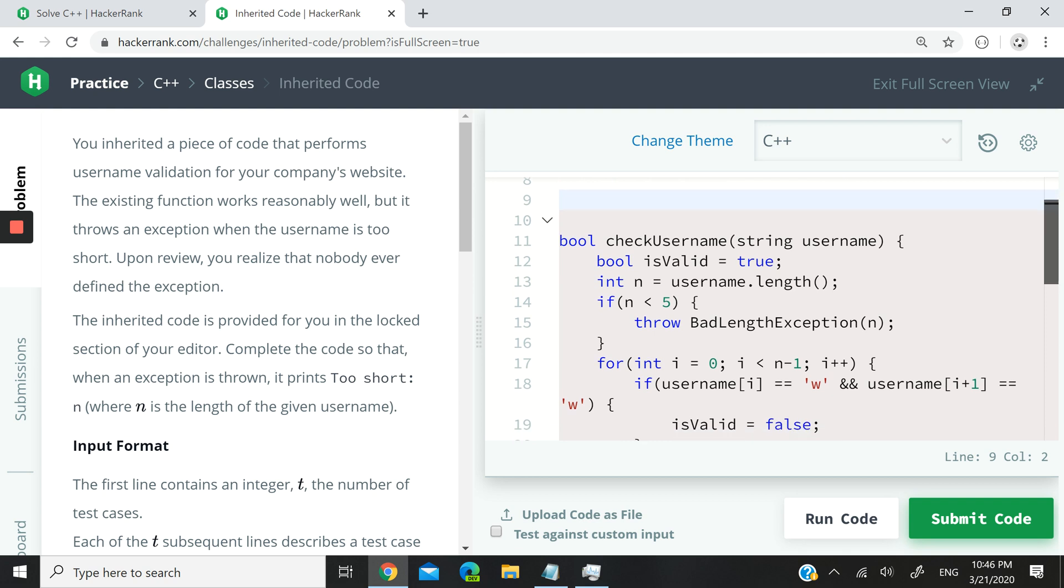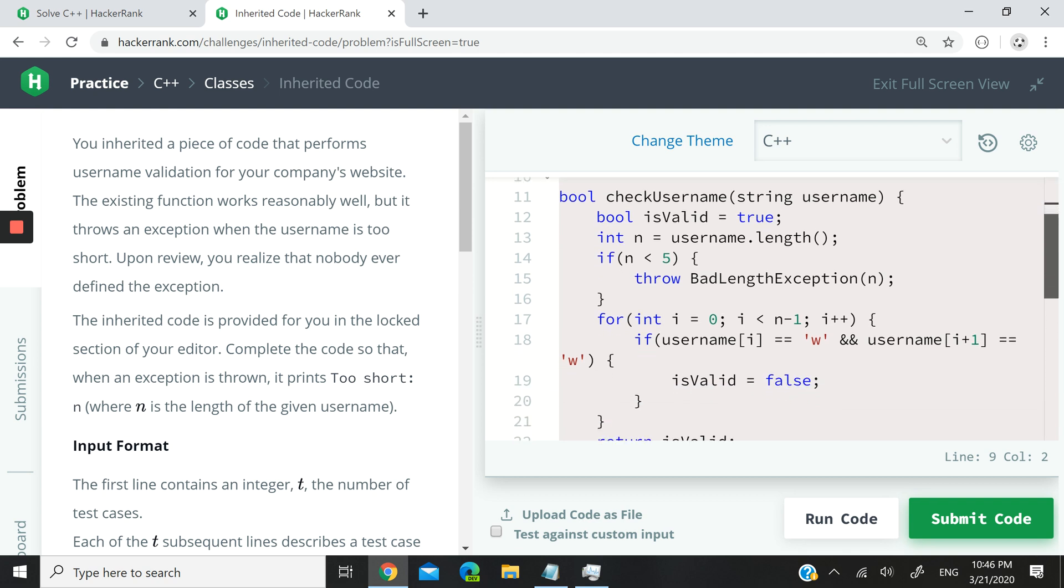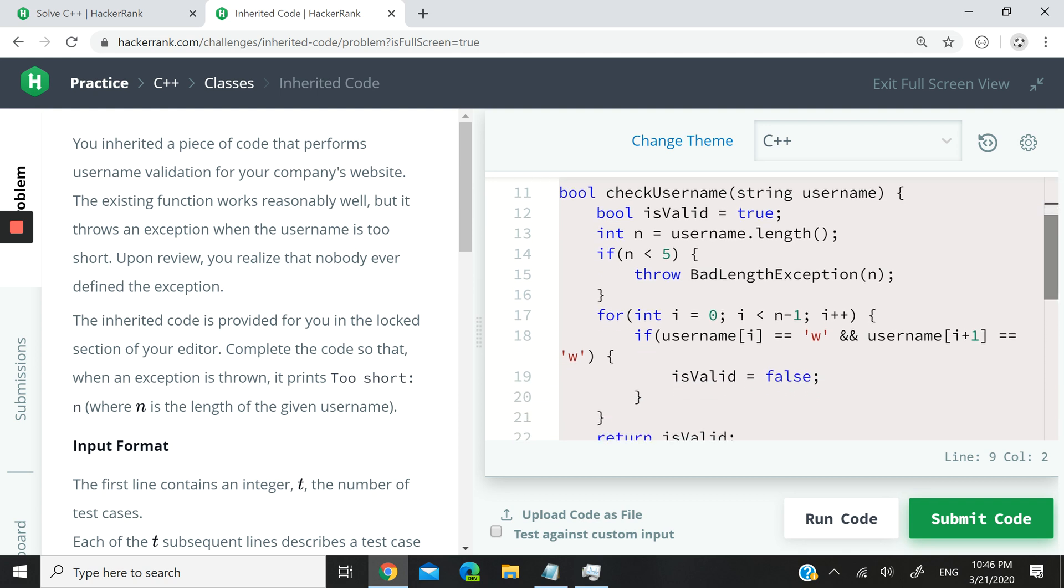So here we have a piece of code that we cannot modify. It's locked. That's why you can see that the background is a bit reddish.